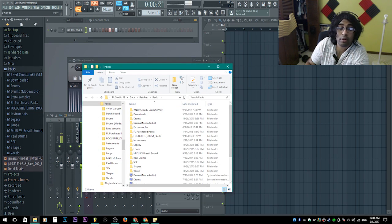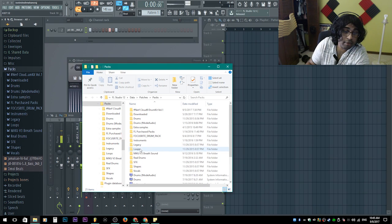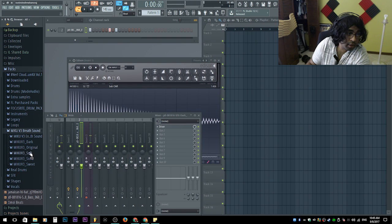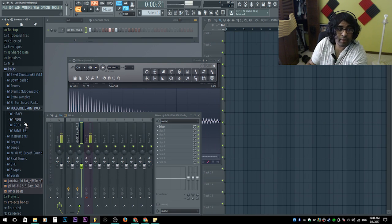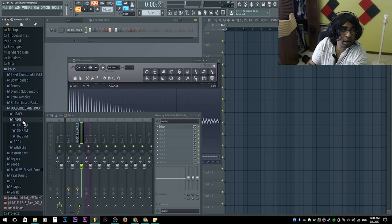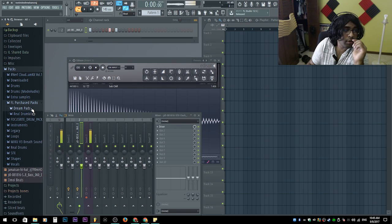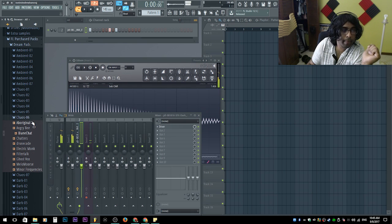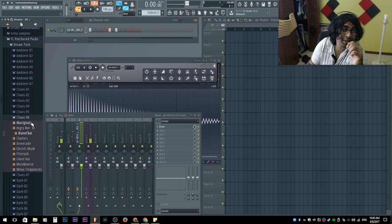Find your sounds that you downloaded from wherever — Audioblocks, Boy Wonder's sound kit, wherever — take it, drag it in here. You can create folders like I have here. If you have a Focusrite audio interface, they sometimes give you loops and stuff you can use as well. And right here I have Real Dream Pads — that's a pack I bought from FL Studio. That's basically how you do it, and the Audioblocks stuff is pretty easy too.